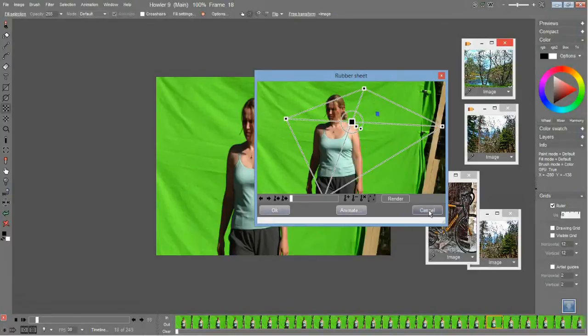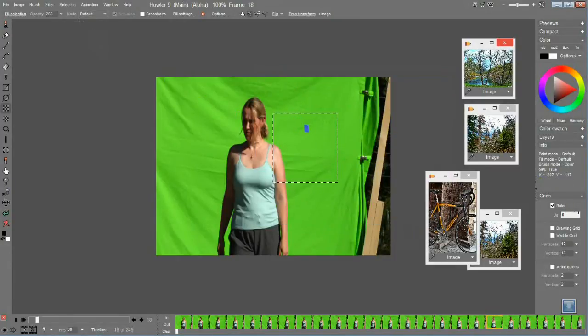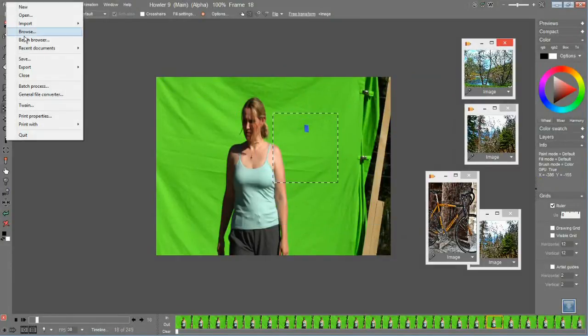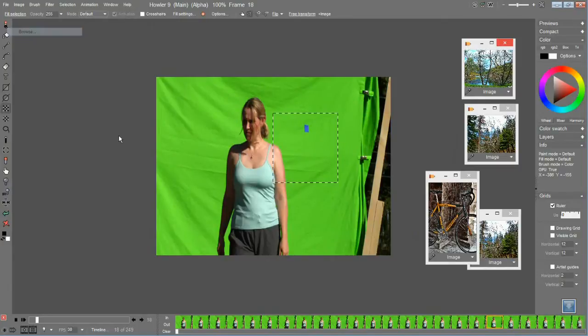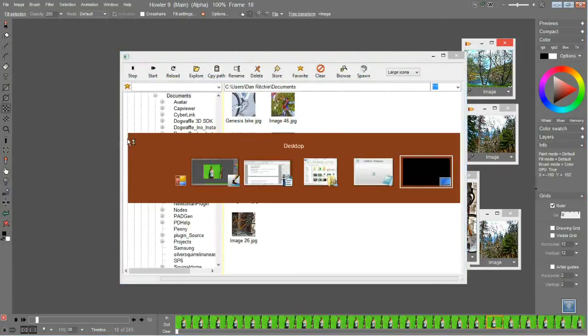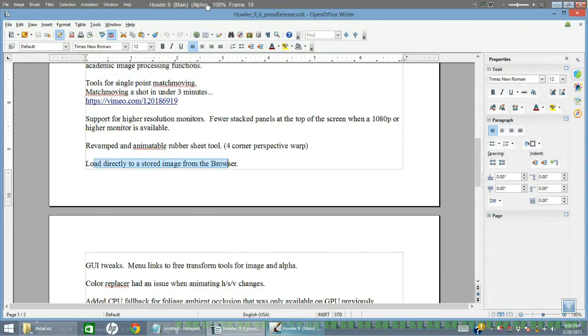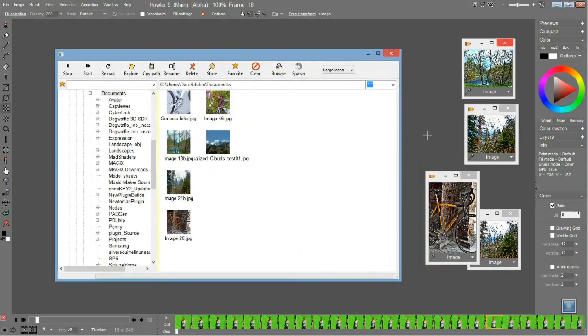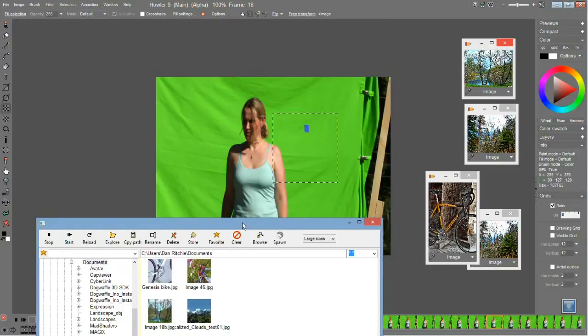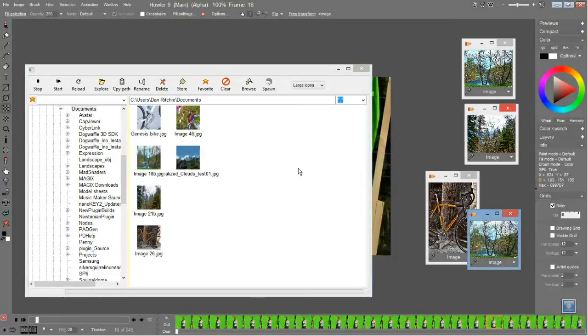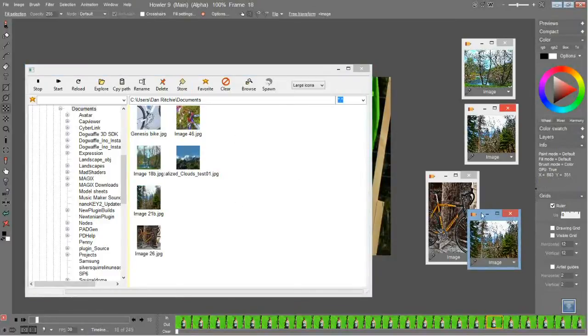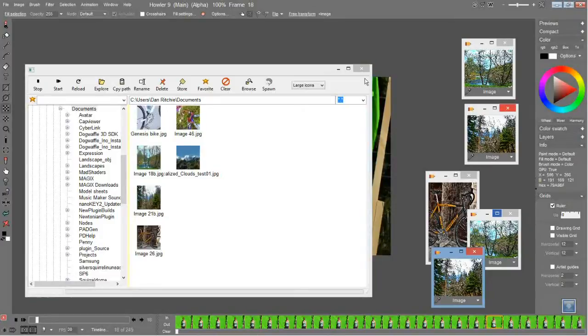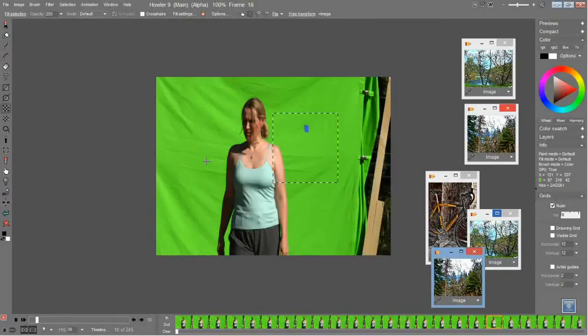All right, so next is under the browser, the ability to load directly to stored images from the browser. Go to the browser and say you were working on an image and you didn't want to swap this out with another image, but you wanted to load in some resource material. Simply click on it and click Store and it becomes a stored image. Very simple, nice time saver. That is in the browser.